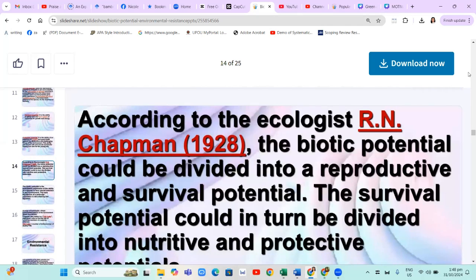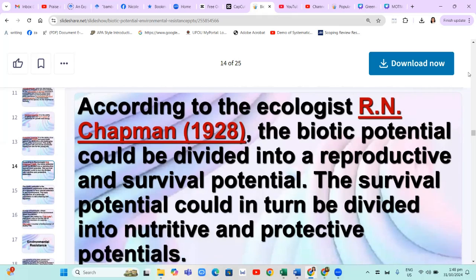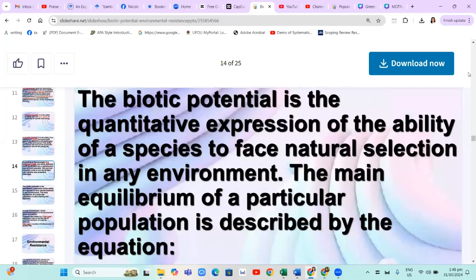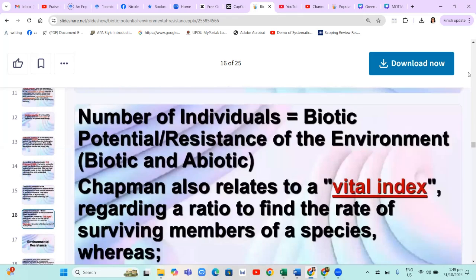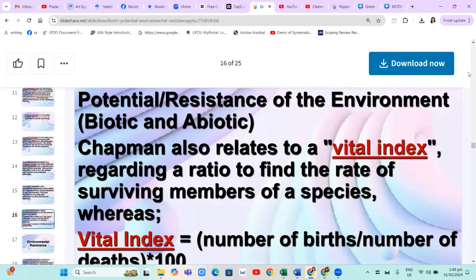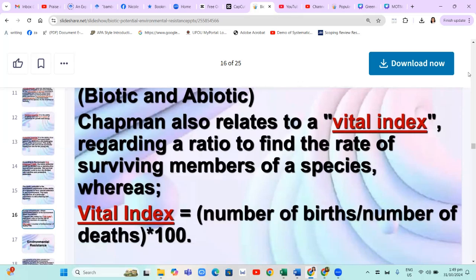According to ecologist R.N. Chapman in 1928, the biotic potential could be divided into reproductive and survival potential. The survival potential could in turn be divided into nutritive and protective potentials. The biotic potential is the quantitative expression of the ability of a species to face natural selection in any environment. The main equilibrium of a particular population is described by the equation: number of individuals equals biotic potential over resistance of the environment (biotic and abiotic). Chapman also relates to a vital index — a ratio to find the rate of surviving members of a species — where vital index equals number of births over the number of deaths times 100.